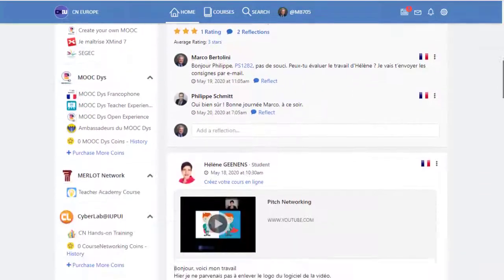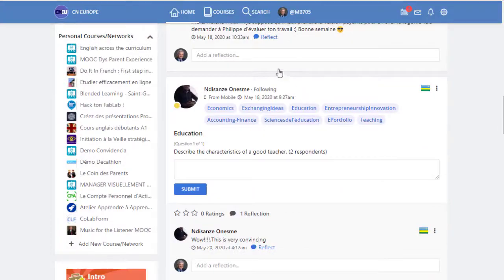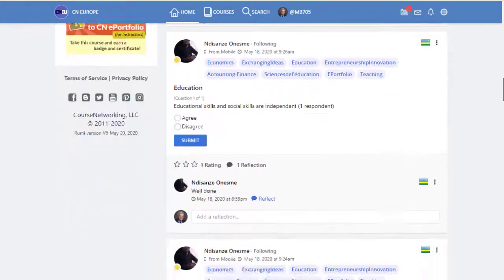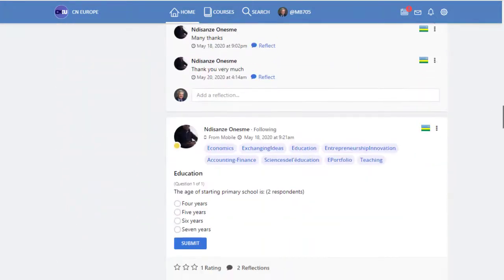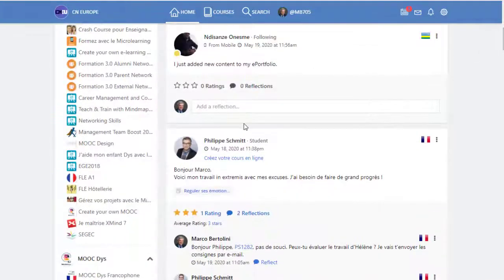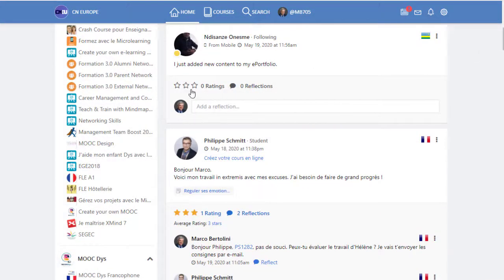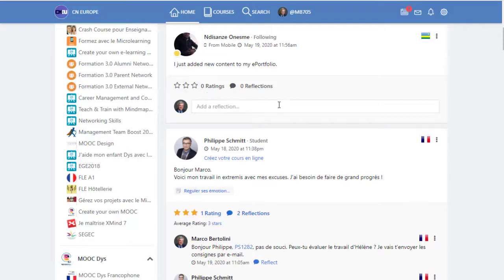And in that timeline you can see posts that other participants published. You can also comment those posts, you can like them, you can rate them with those little stars.